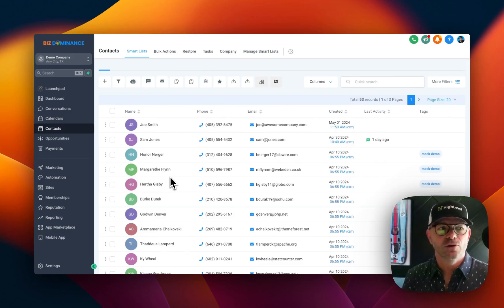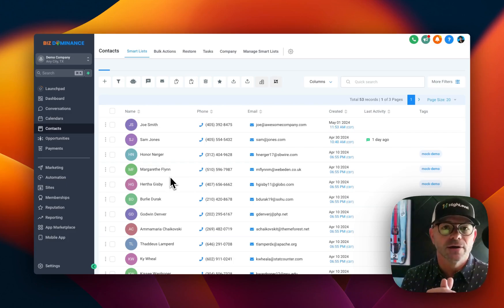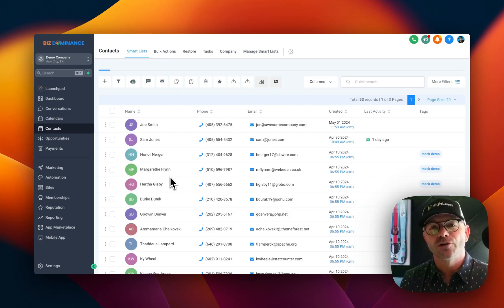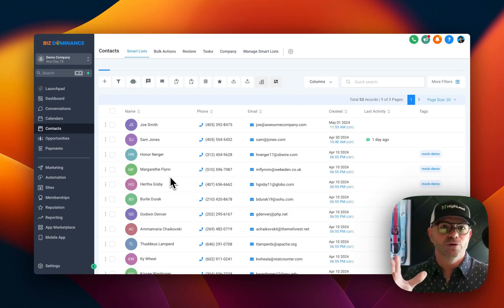You can add in your workflows, which we're going to get into later, to add a tag to someone during the workflow. This way, you can identify that group of people.